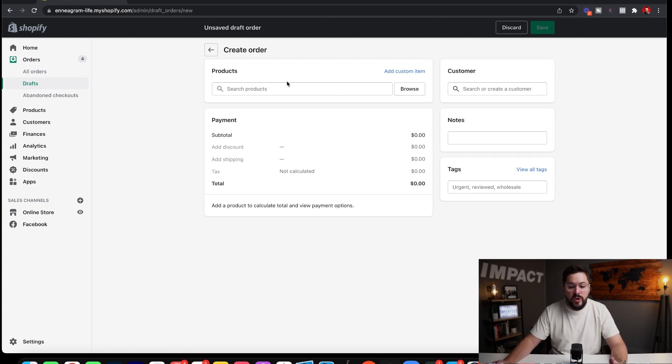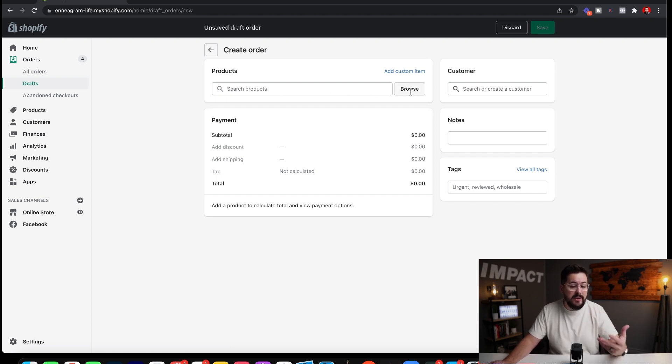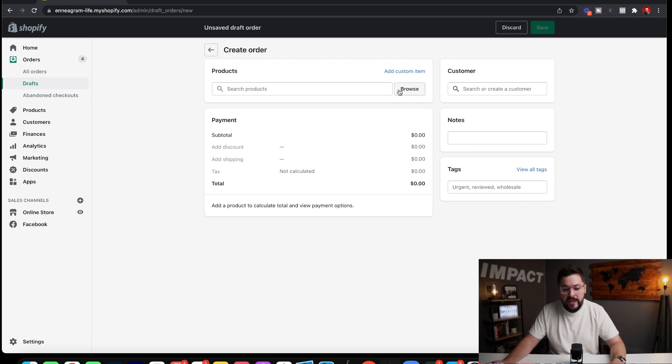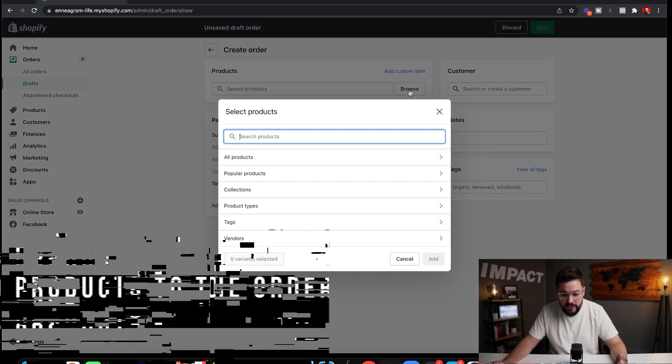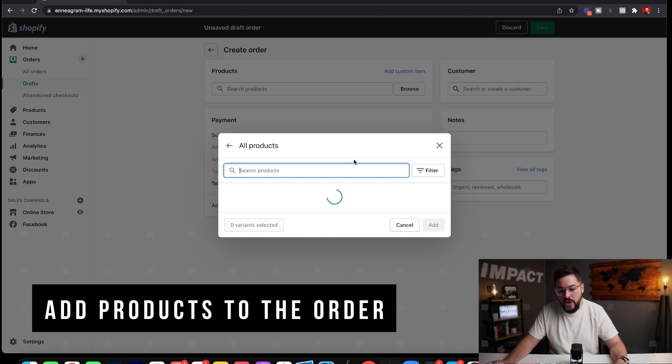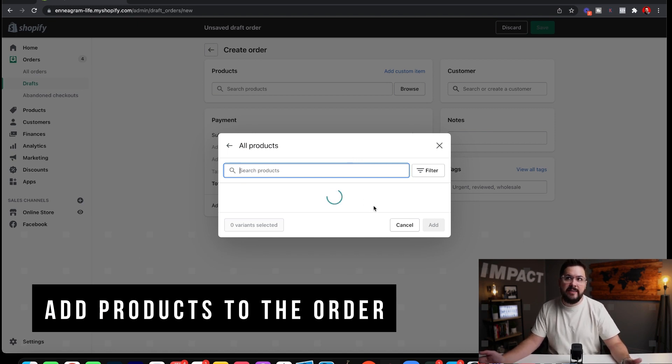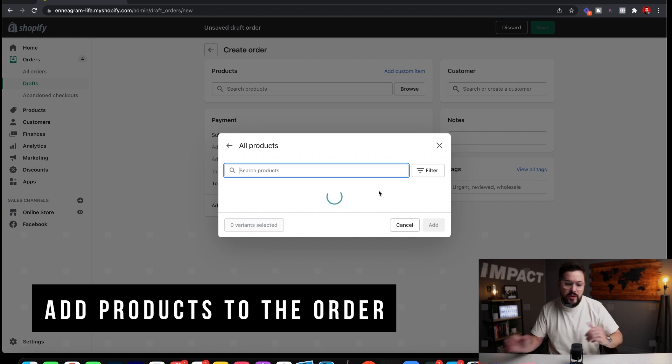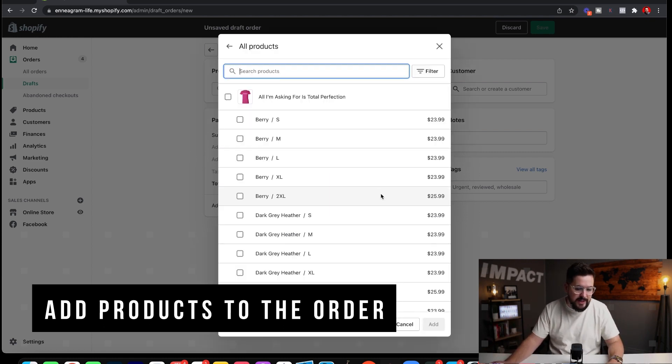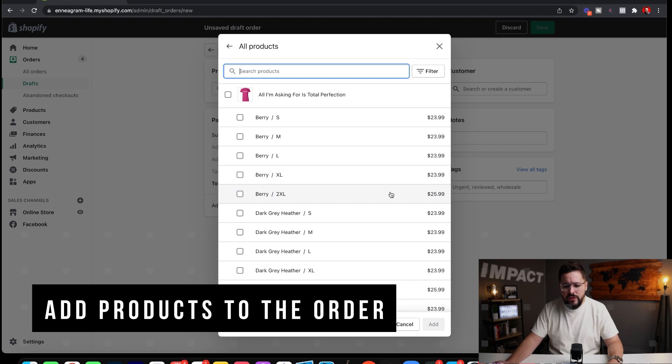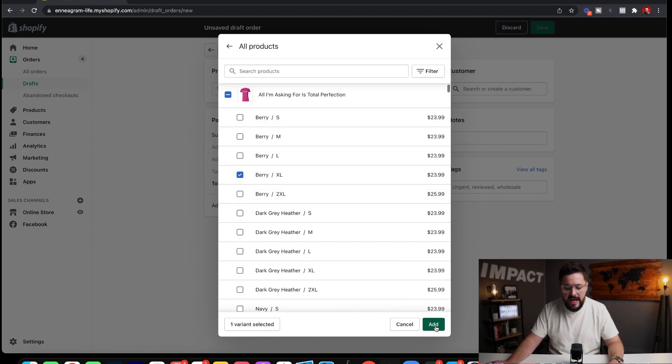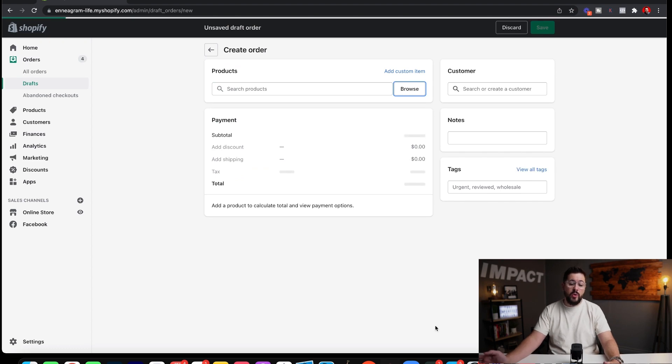Next, once we get to this screen, we're going to add the products that we want to put on the order right here. We're going to hit this browse button or we can search. I'm just going to hit the browse button. We'll go to all products and we'll just select one of these in the size that we want. Again, you can search for the product that you're looking for. Either way is fine. So we'll just do this first one here, which should be from Custom Cat. And we'll go ahead and do this berry color in an XL and we'll add that to our order.